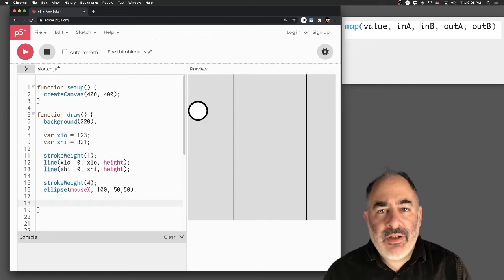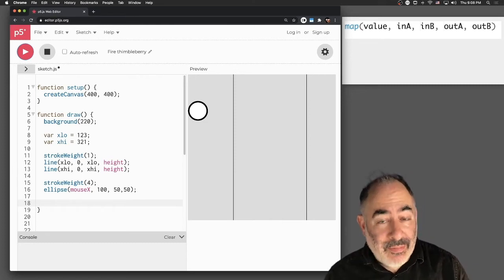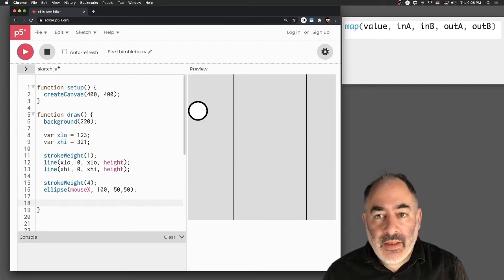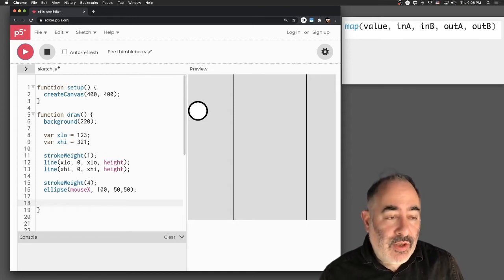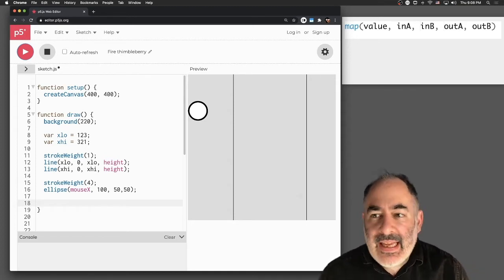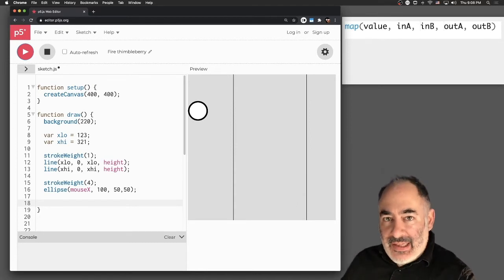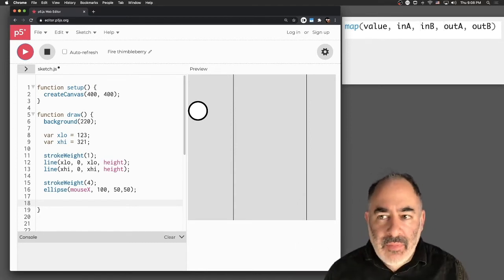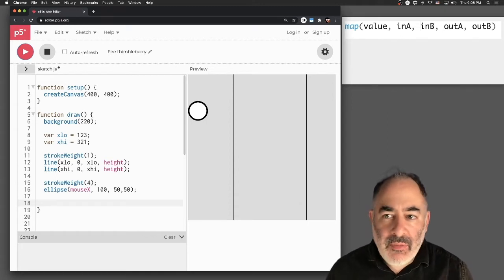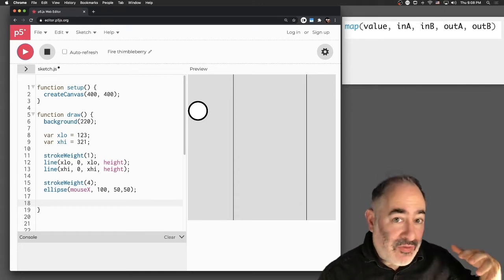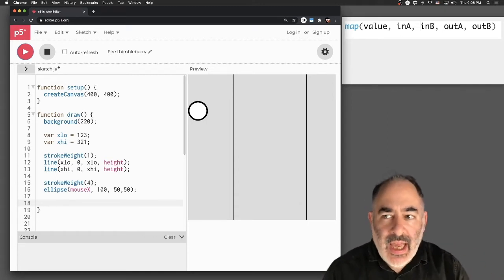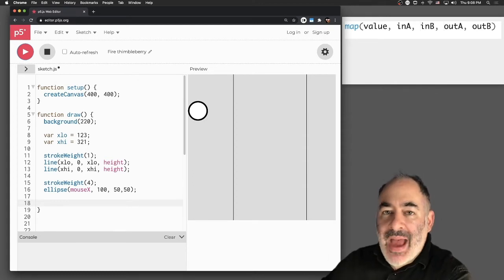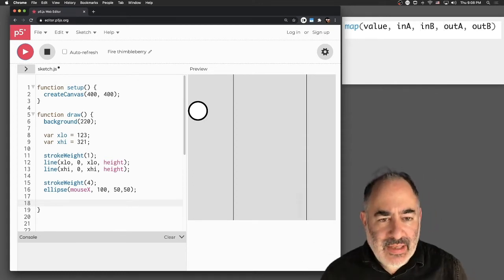The next function I want to talk about that's really important is called map. Map takes a value coming in which has a range, let's say, from in A to in B, and it's going to produce a new value that goes from out A to out B. A and B can be high and low or low and high. We basically have a value and its natural incoming input range, and the output range we want to map those values to.